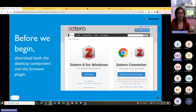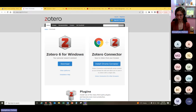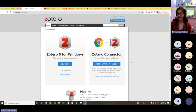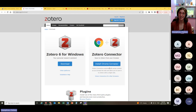Before we begin, I have a task for everyone. I'm going to paste in the chat the Zotero download link. From this link, there are two things you'll need to download. First, download Zotero for either Windows or Mac — it will pop up depending on what computer you're on. You have to download the standalone library, which is on the left, and the Zotero connector for whichever browser you're working in. Both of those are important first steps to use Zotero.